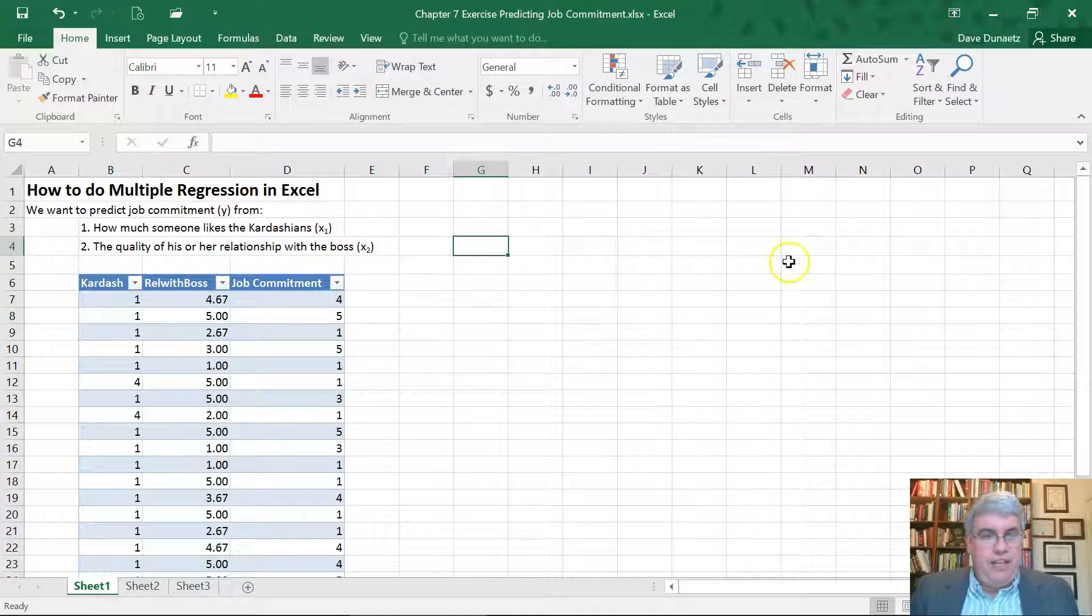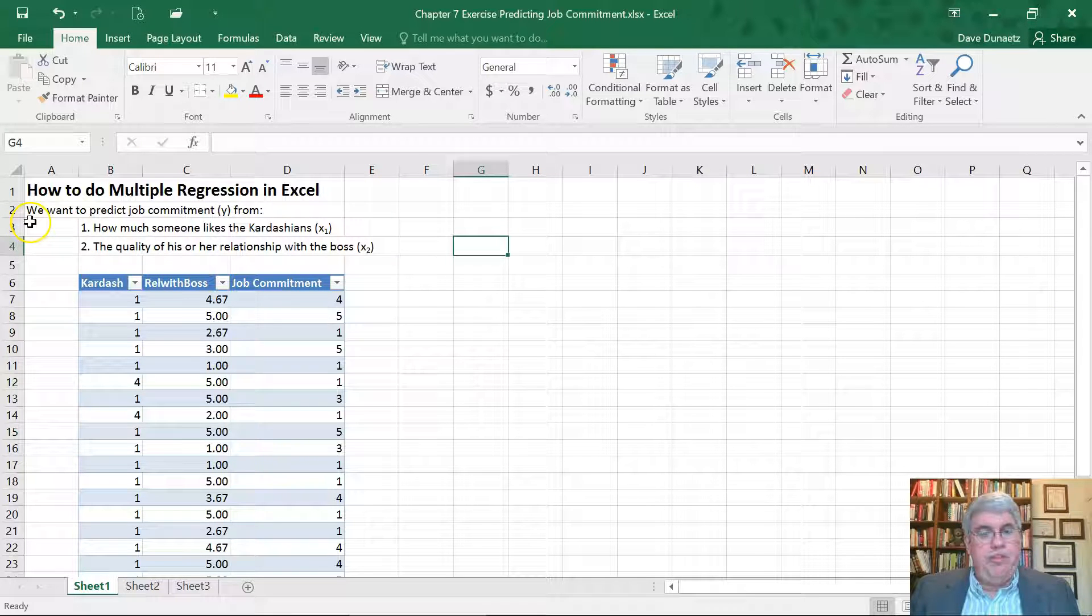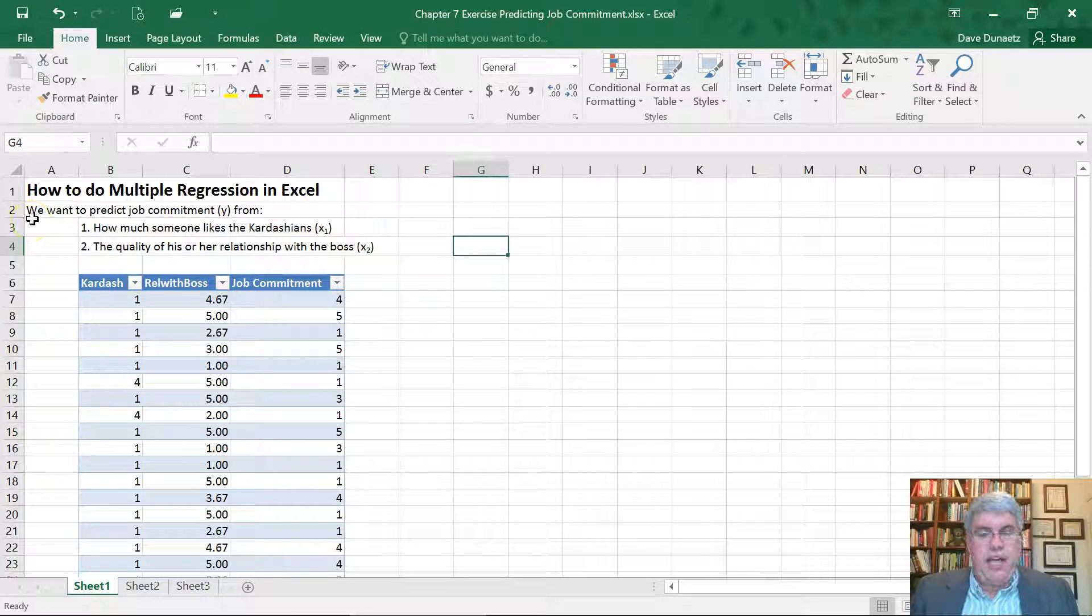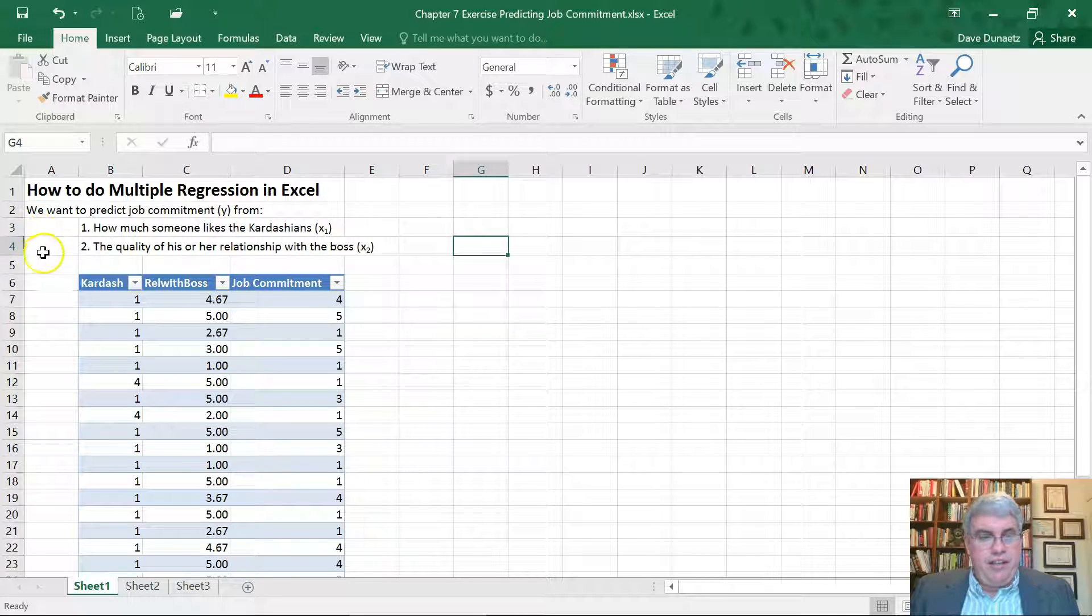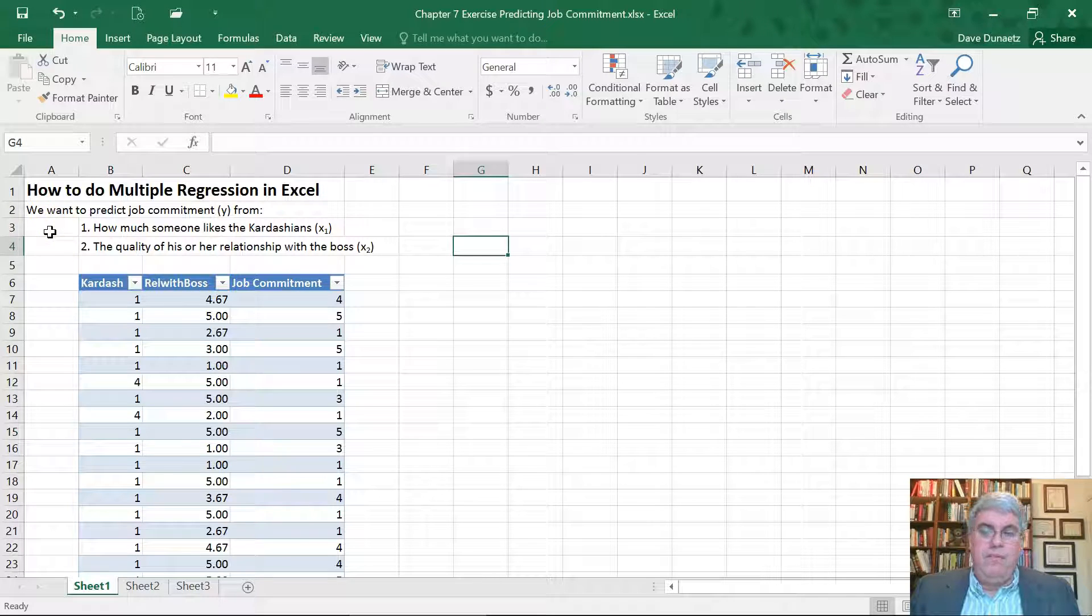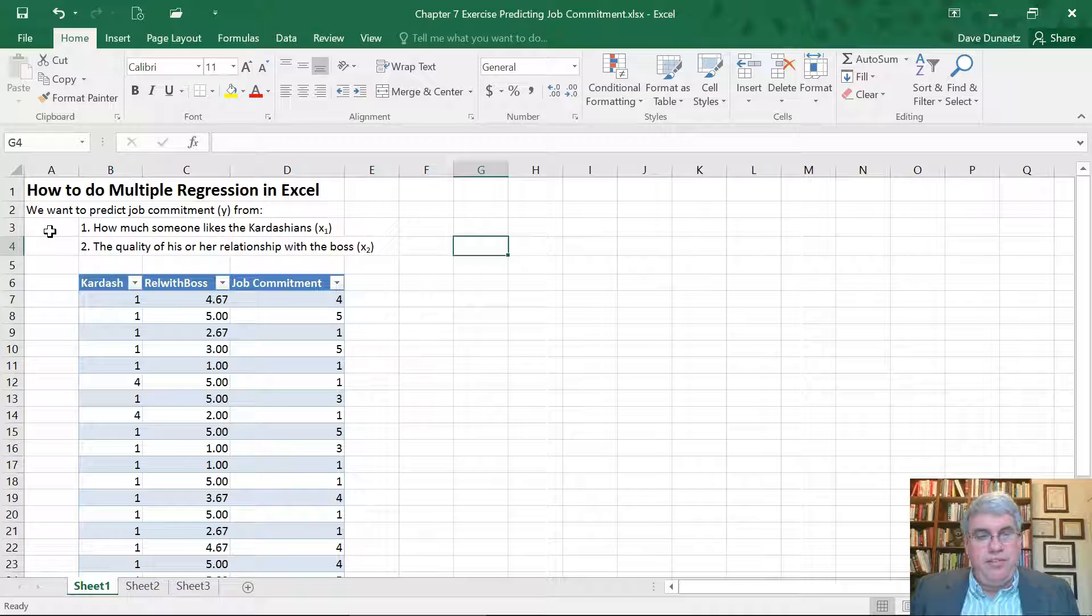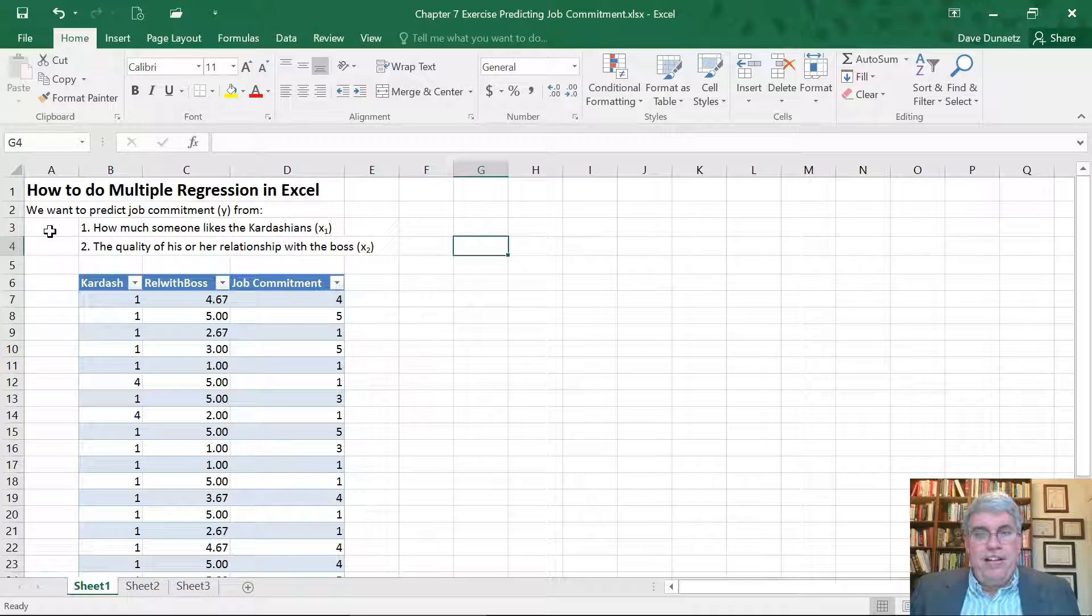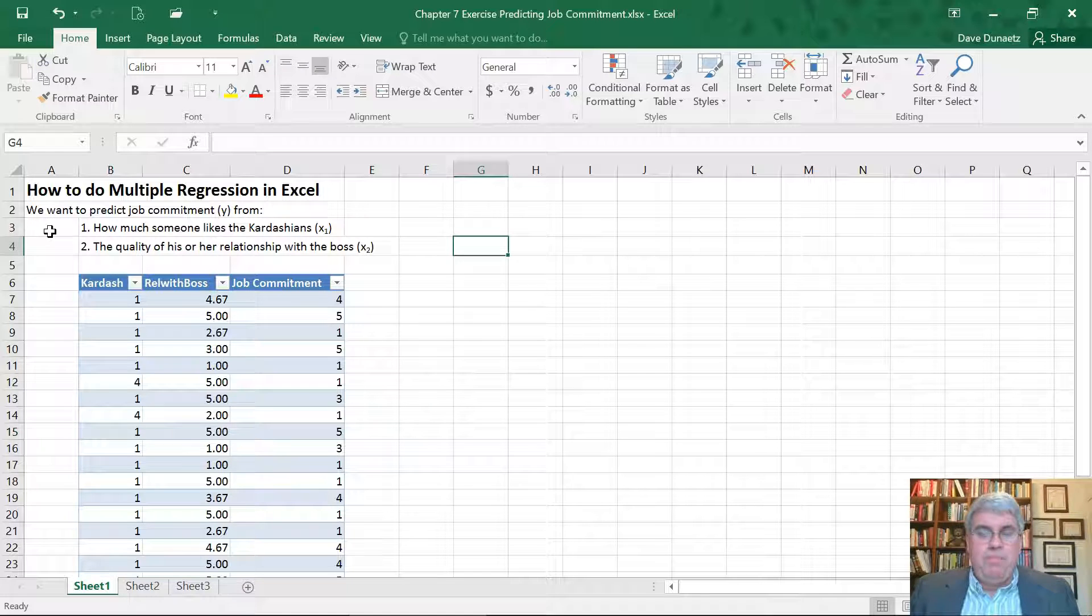So in this example, we want to predict people's job commitment. We're going to call that Y. Now we have a lot of data on the class. And first of all, we're going to try to predict, one of the first variables that we're going to use is how much someone likes the Kardashians. I don't know if that's a very theoretically legitimate predictor for job commitment, but we'll see if it works.